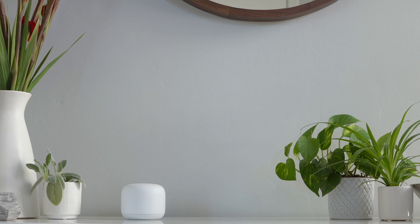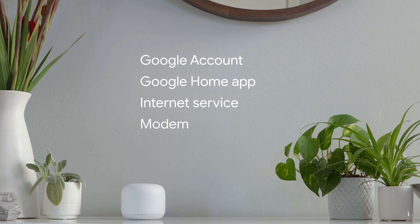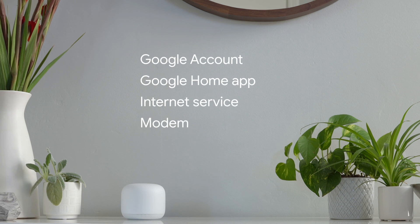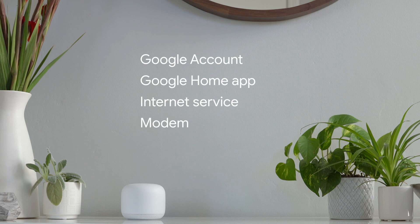To use your Nest Wi-Fi, you will also need a Google account, the Google Home app, internet service, and a modem for the internet service.